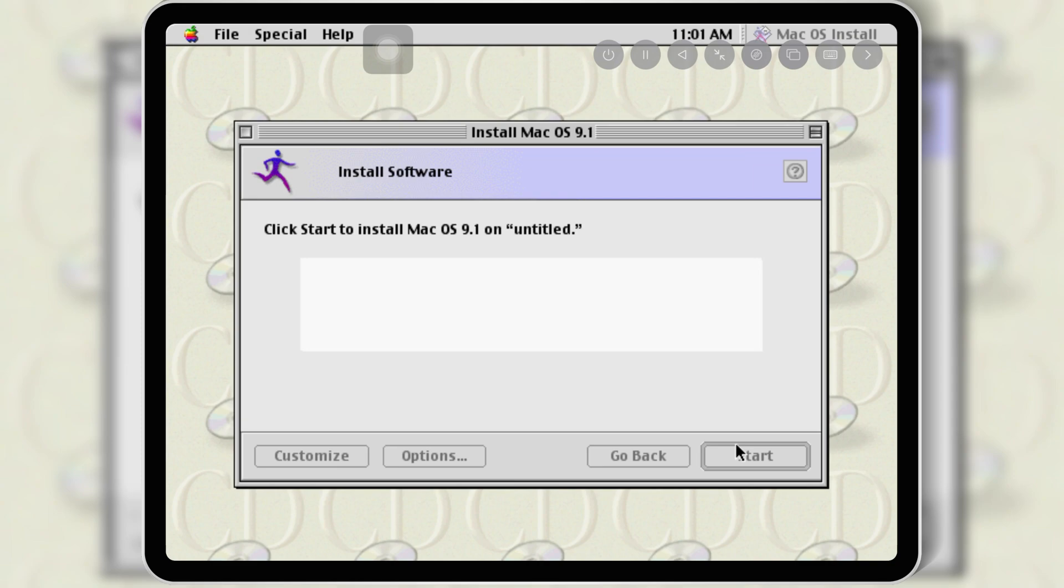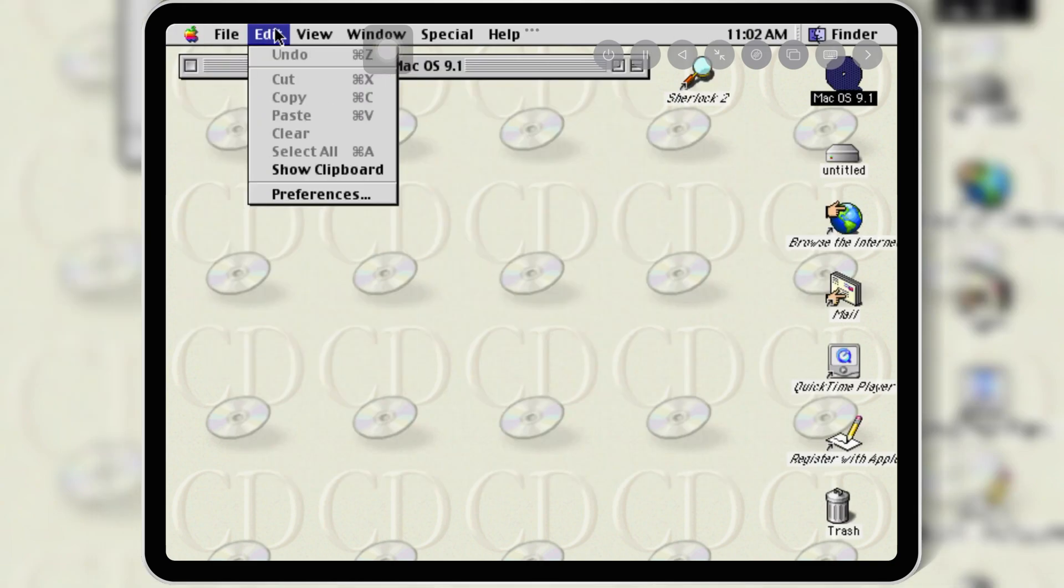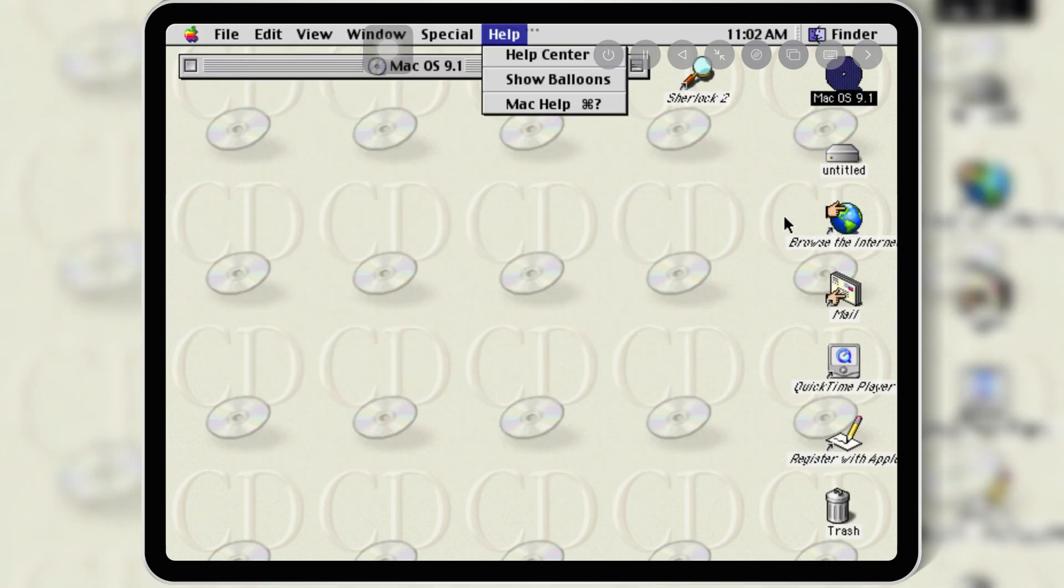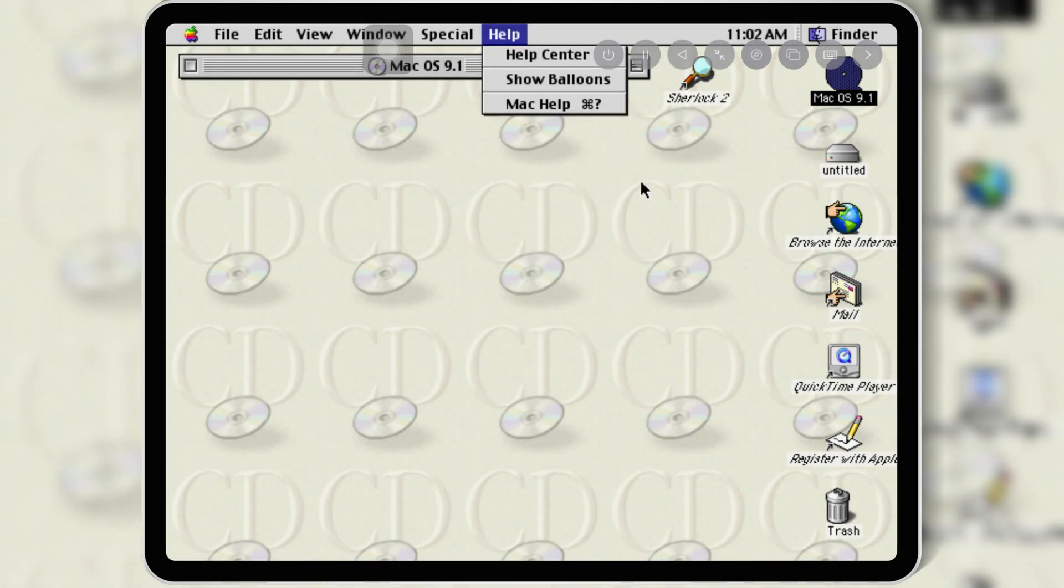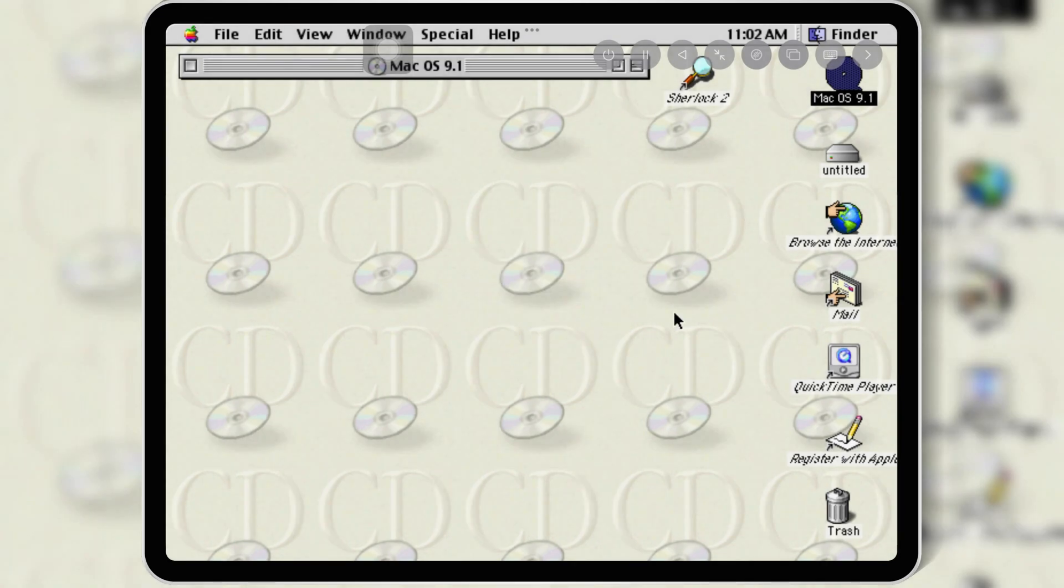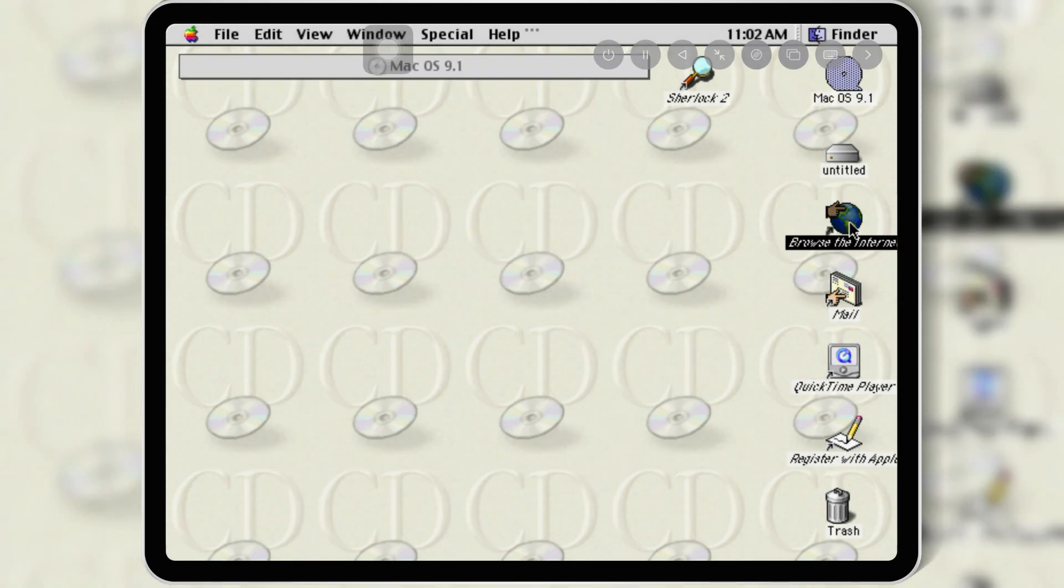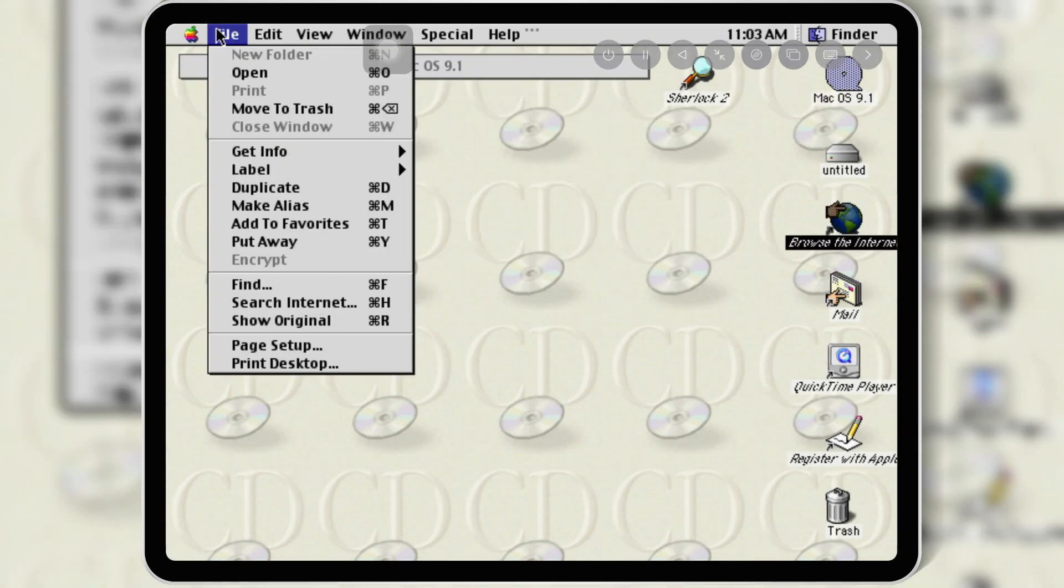And that's it. You've successfully installed macOS 9.1 on your iPhone or iPad using UTM SE. If you found this video helpful, don't forget to like and subscribe for more retro tech content. Have fun exploring macOS 9.1, and I'll see you in the next one.